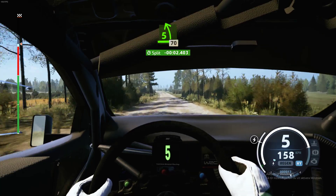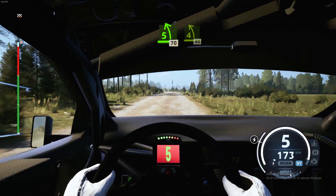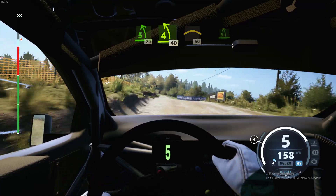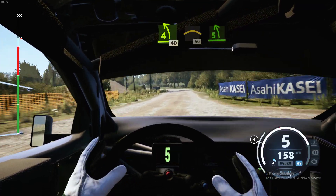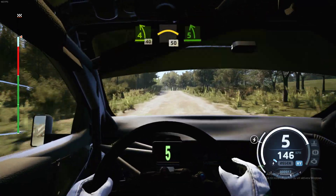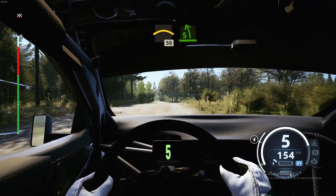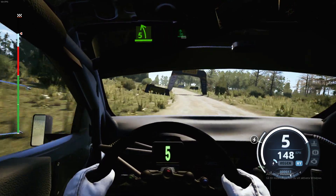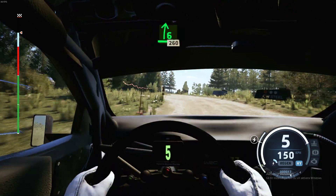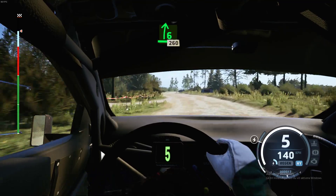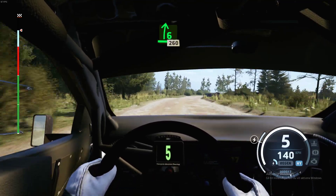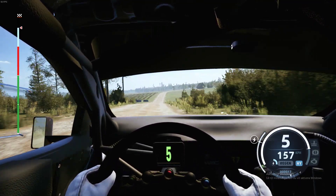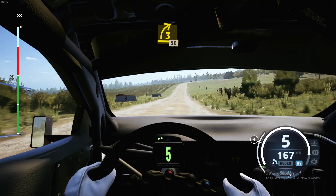70, late. 5 left of a crest. 70, 4 left. 40, crest. 50, late. 5 left, very long. And late, 6 right for crest. 260, 60. 3 right.